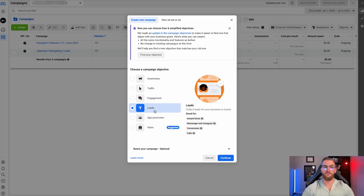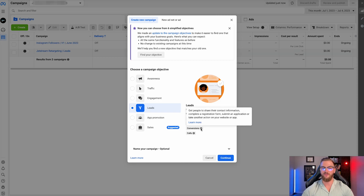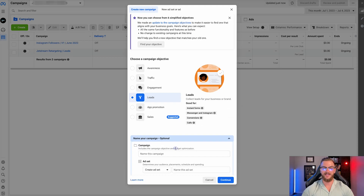In this case, for our business Jetstream Digital, I'm going to actually set up a leads campaign. You can see this is good for instant forms, for messages, for conversions, and for calls. Conversions can be whatever you want — people submitting their contact information, completing a registration form, submitting an application, or taking another action on your website or app. So I'm going to go ahead and select leads.